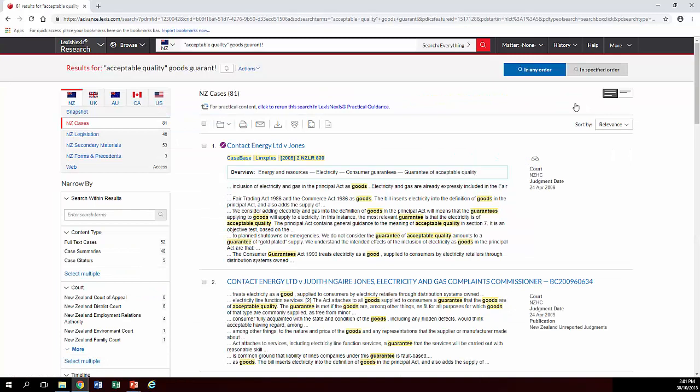As you'll notice, it has unhelpfully defaulted to case law, and this is what this database does. If you want legislation, you need to click on where it says New Zealand legislation.